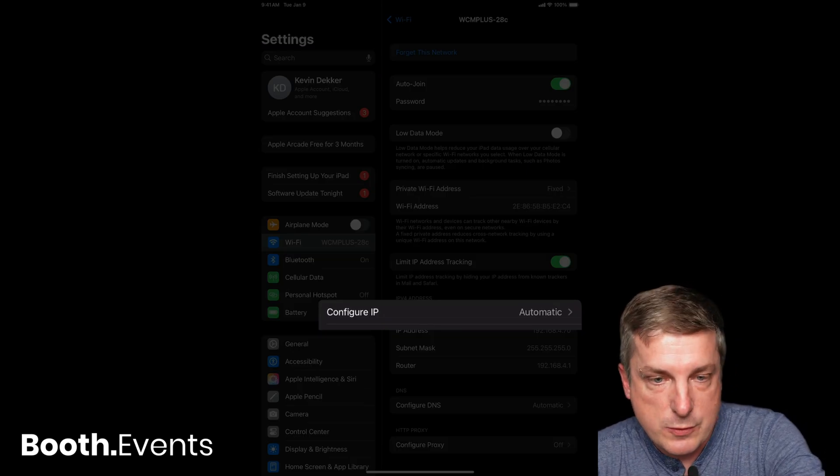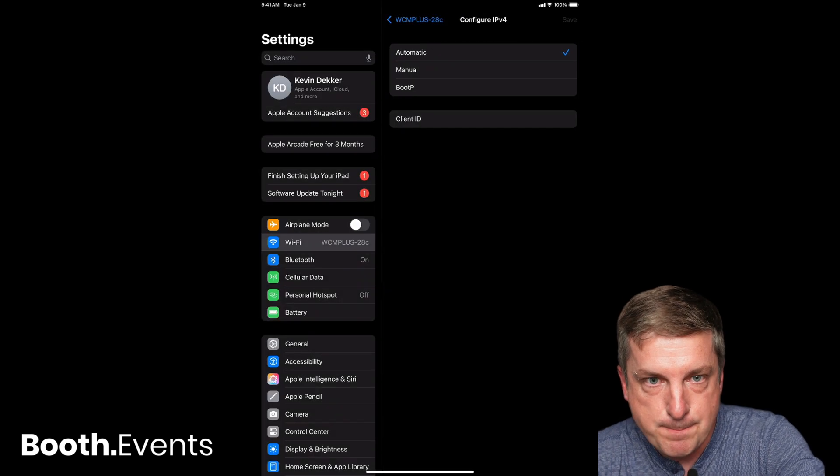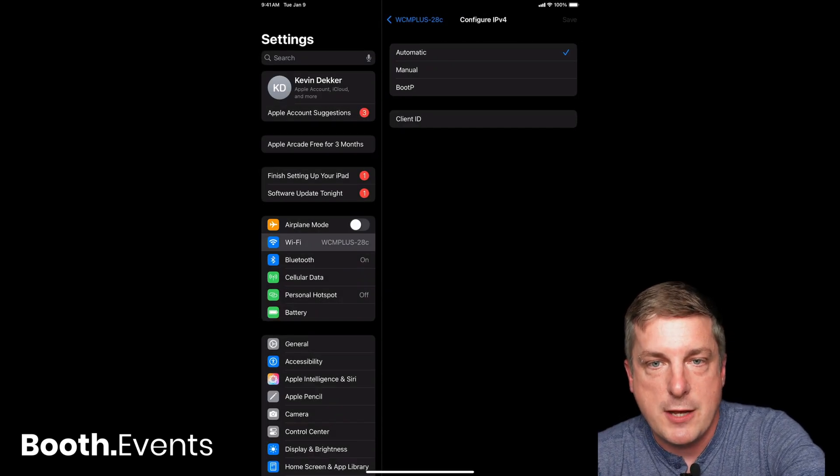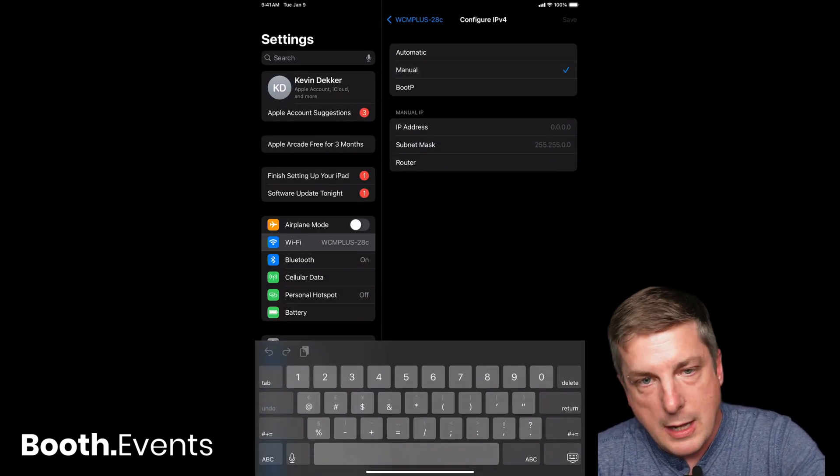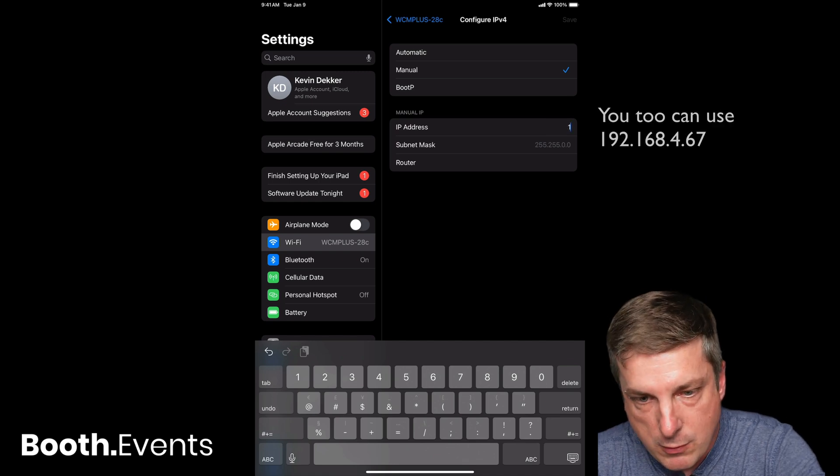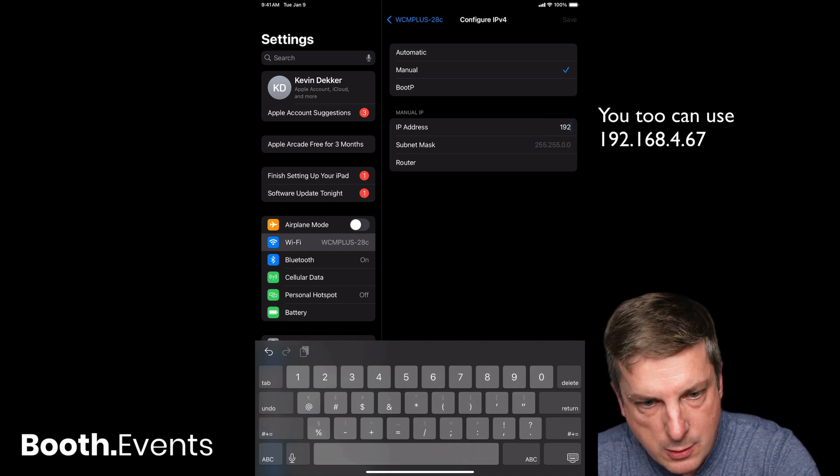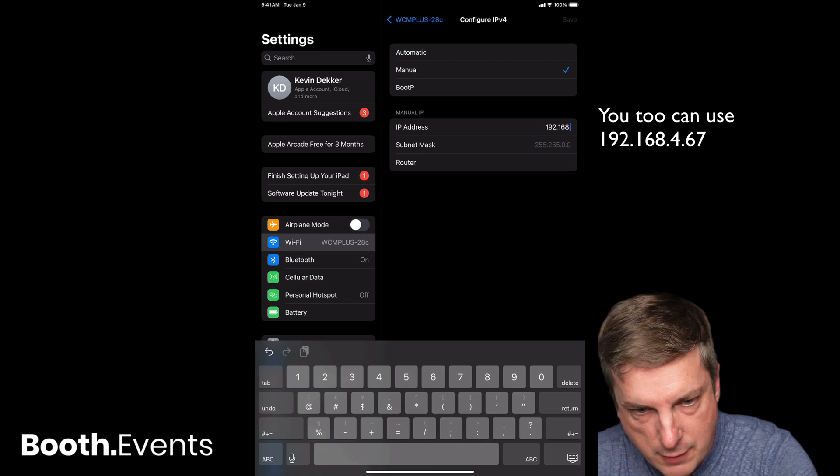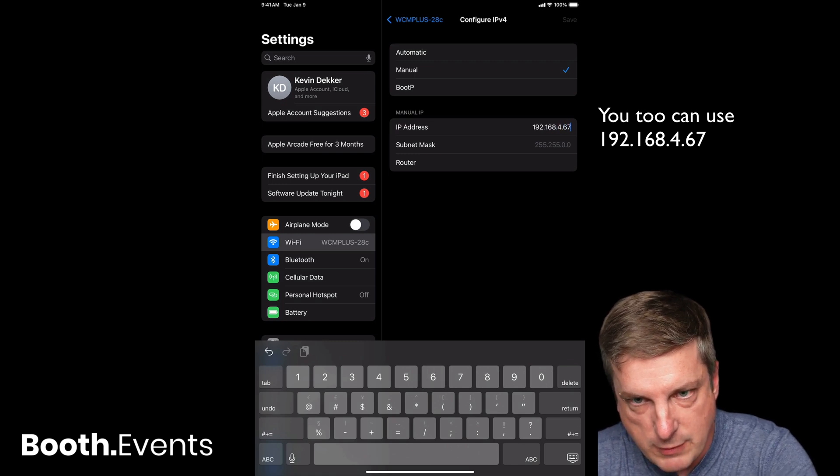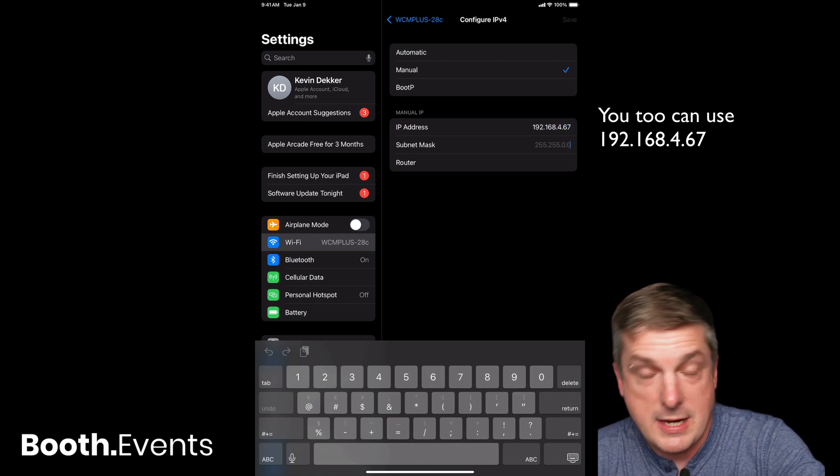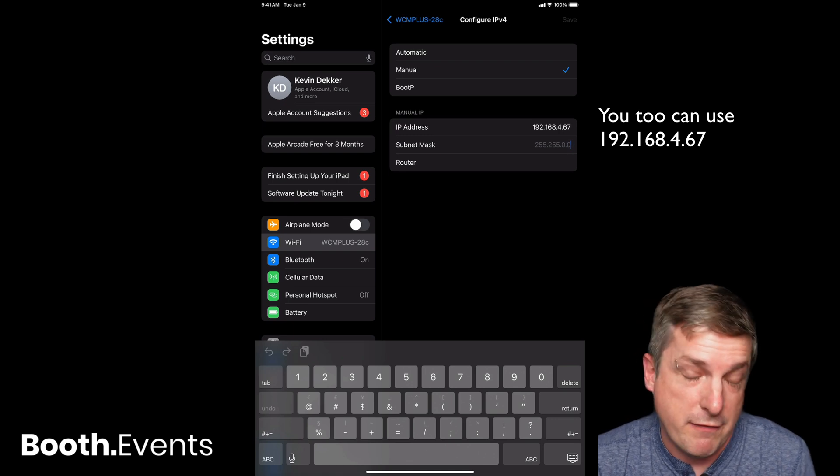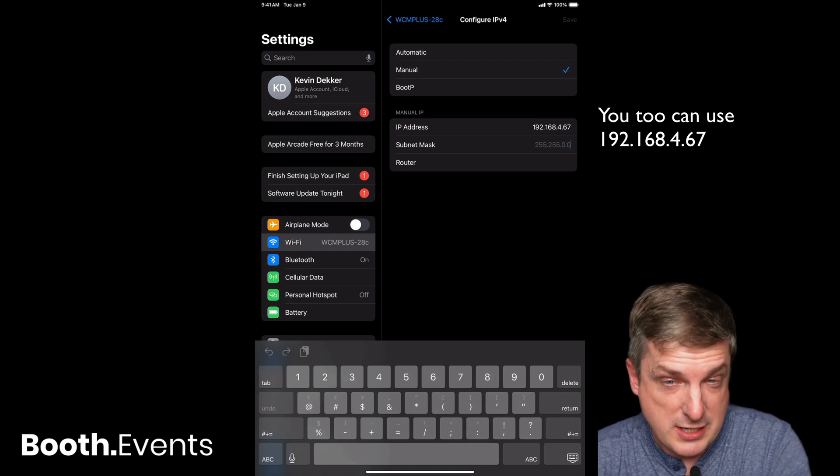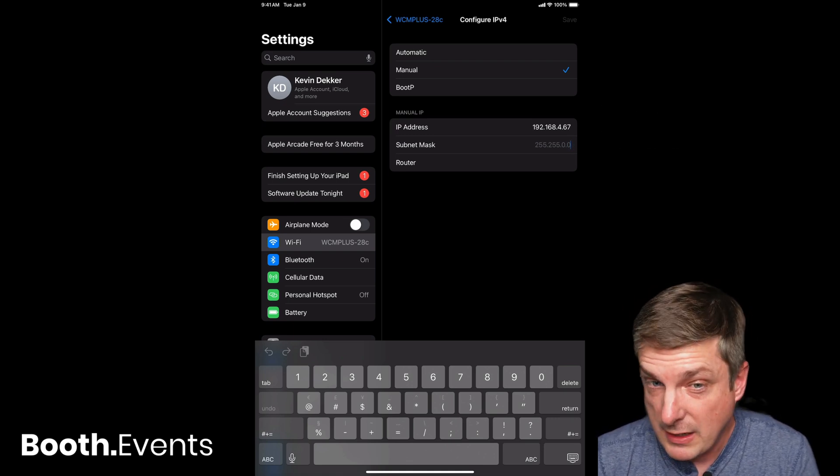Okay, so Configure IP—I'm going to touch that and change it to Manual. Then I'm going to put in what I had before, which was 192.168.4.67, so you'll need to write those values down. When you're connected to the DNP Wi-Fi, all you need to make sure is that it's 192.168.4.something.